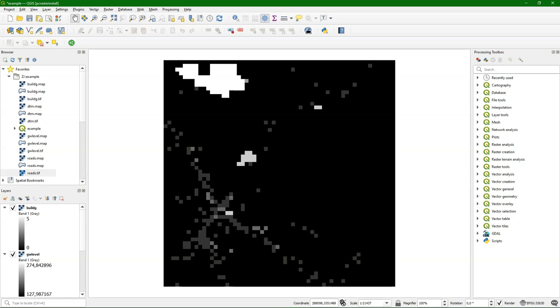Area operations are also called zonal operations. These GIS operations perform on classes. I'm going to show a few examples here. We're going to use the same layers as we imported in the last video.